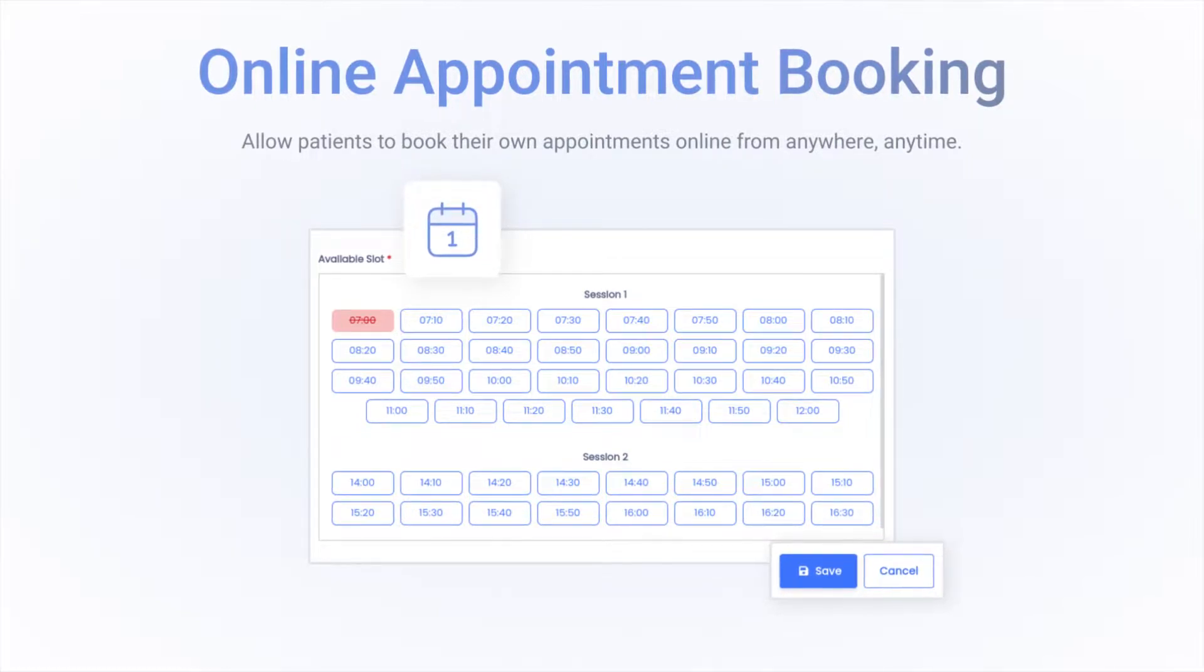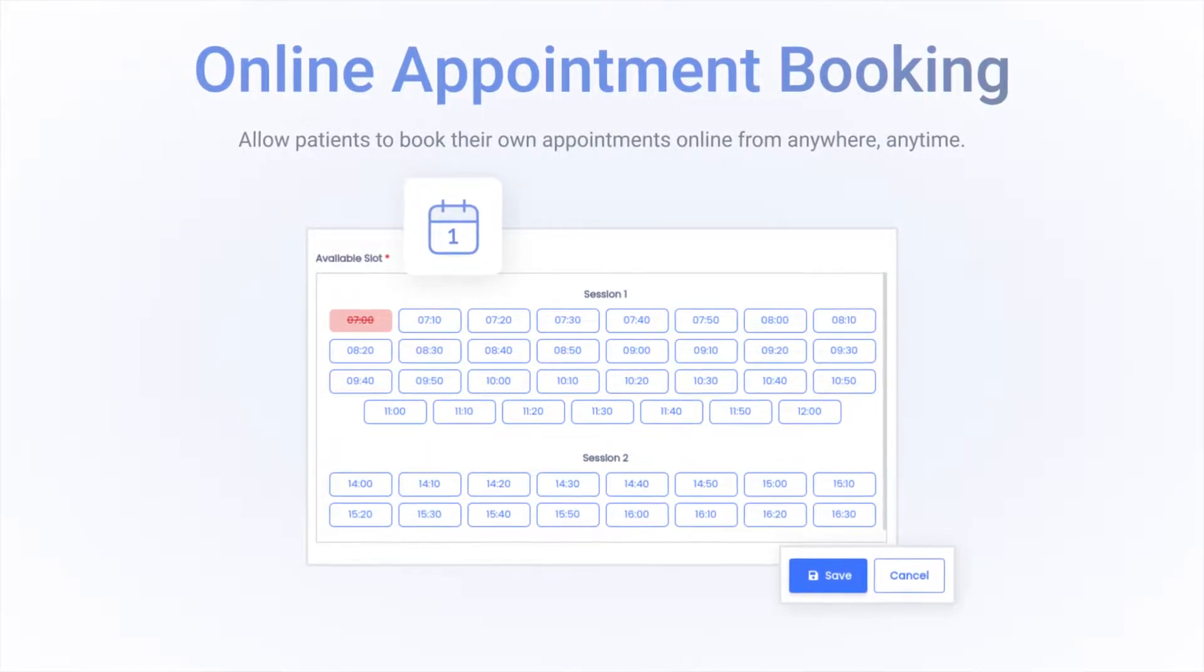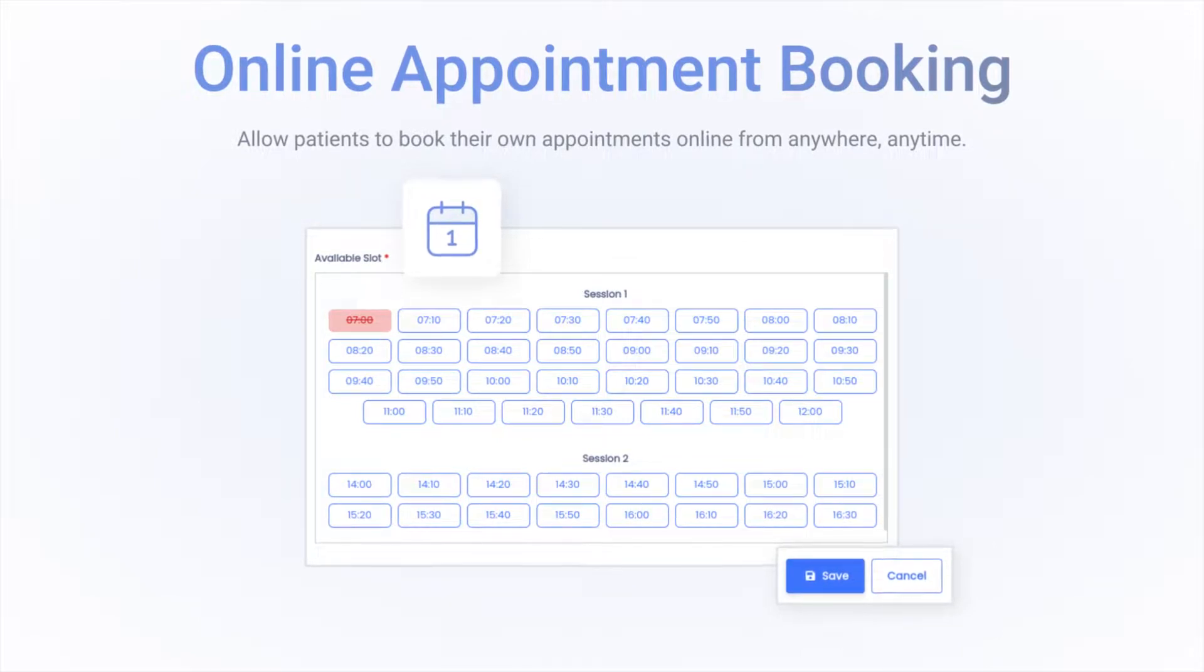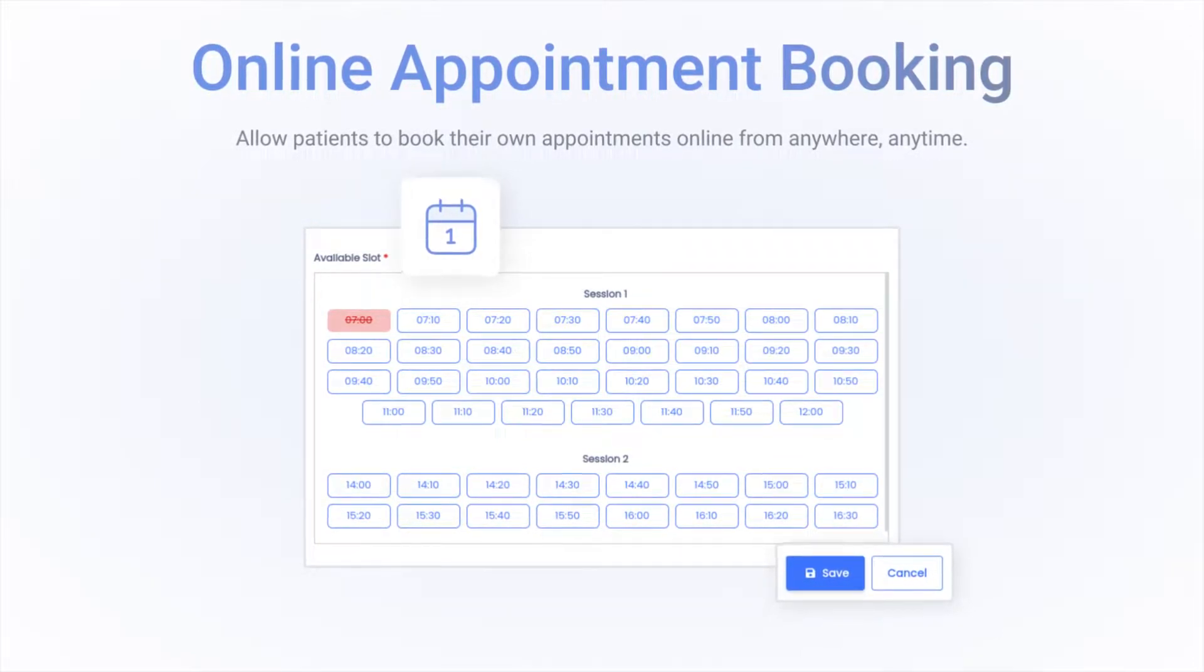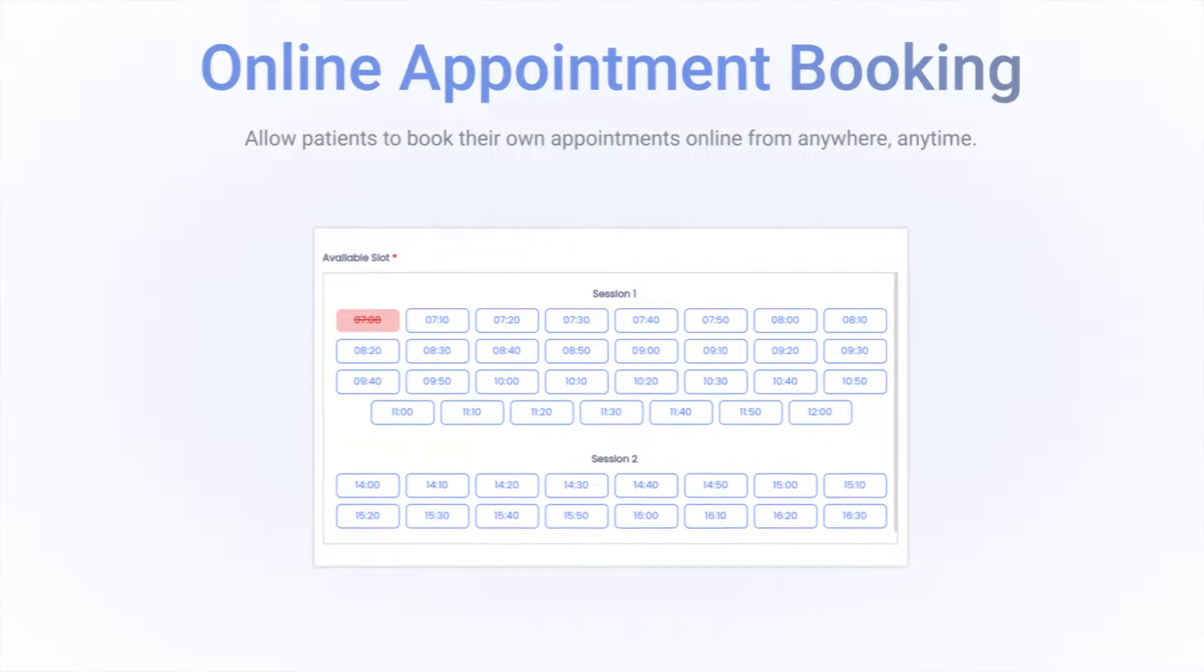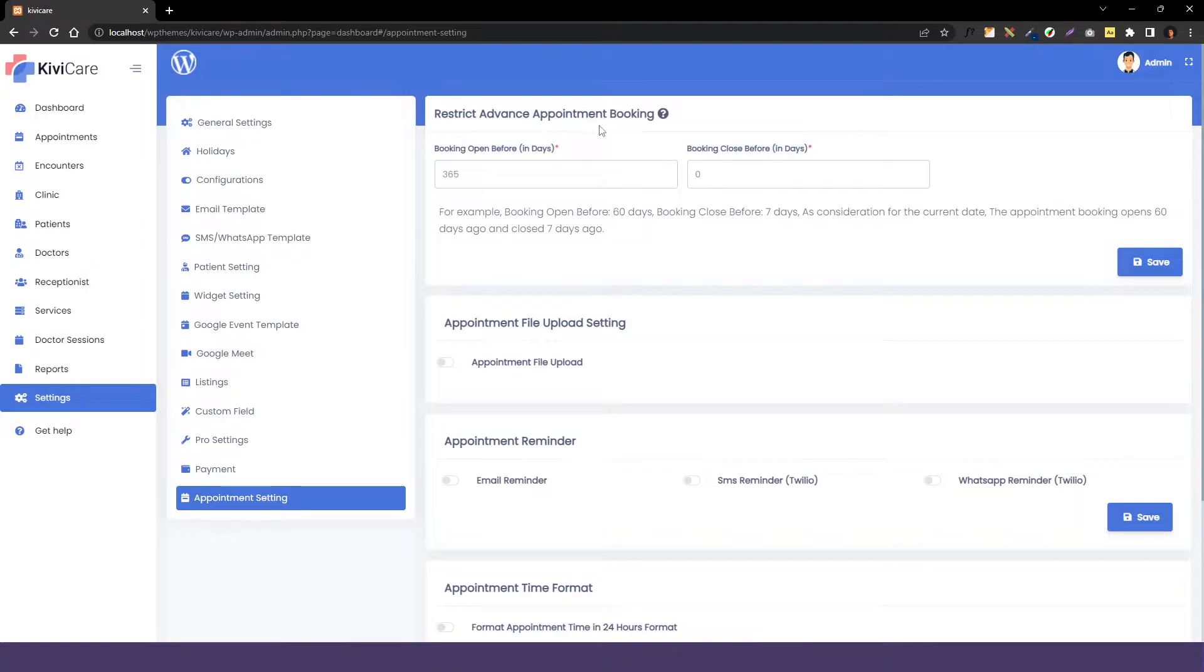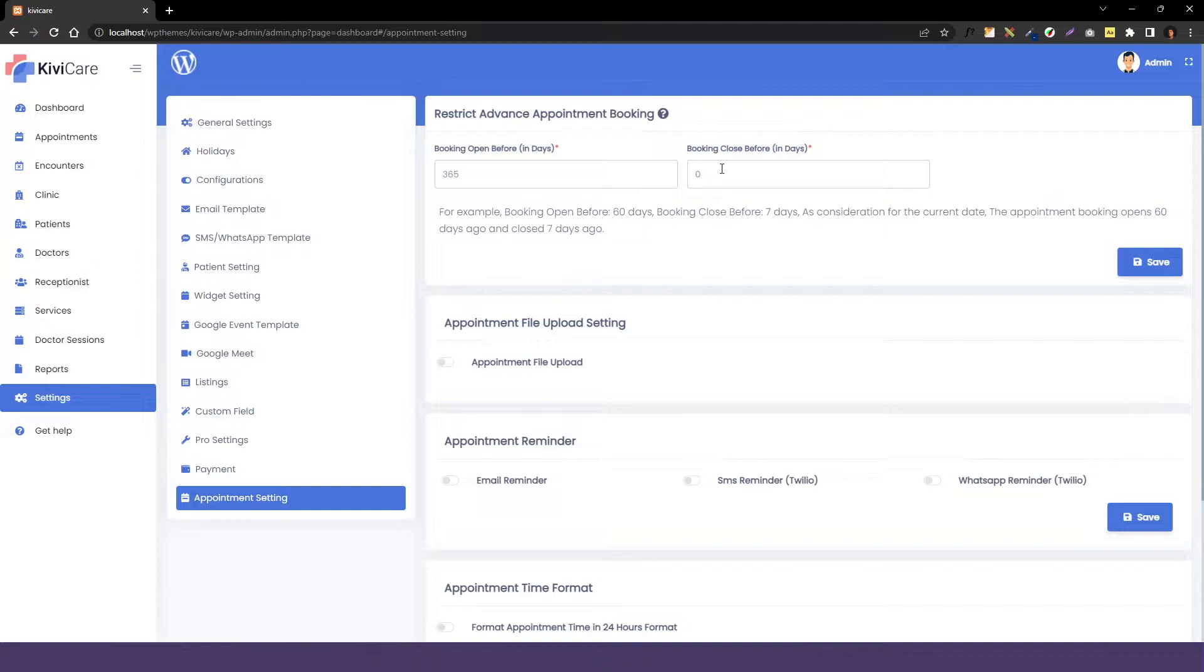KiwiCare has an online appointment option for the patients to book their appointment and we have given some of the settings for admin to customize it in a way they like. The first option that we have is restrict at one appointment booking in which we have the option for changing the booking open before date and booking close before date. If your clinic is so active and you can't prefer to get appointment on that particular date, this option is best for you.